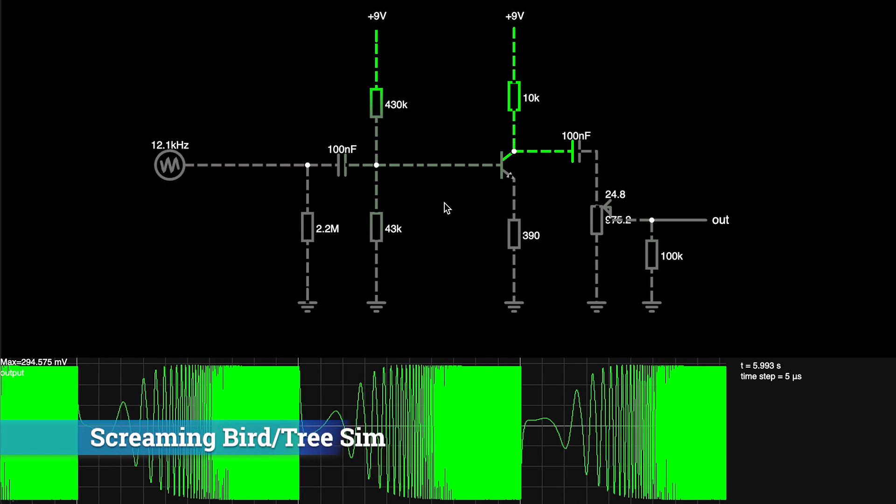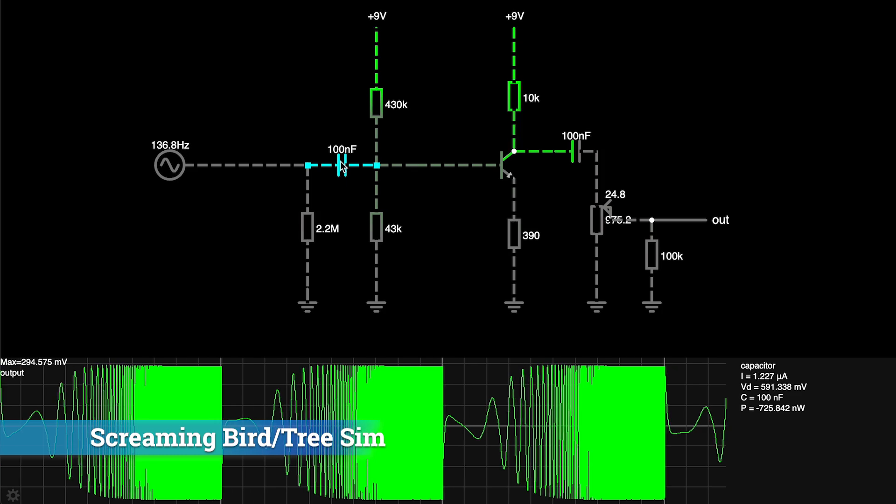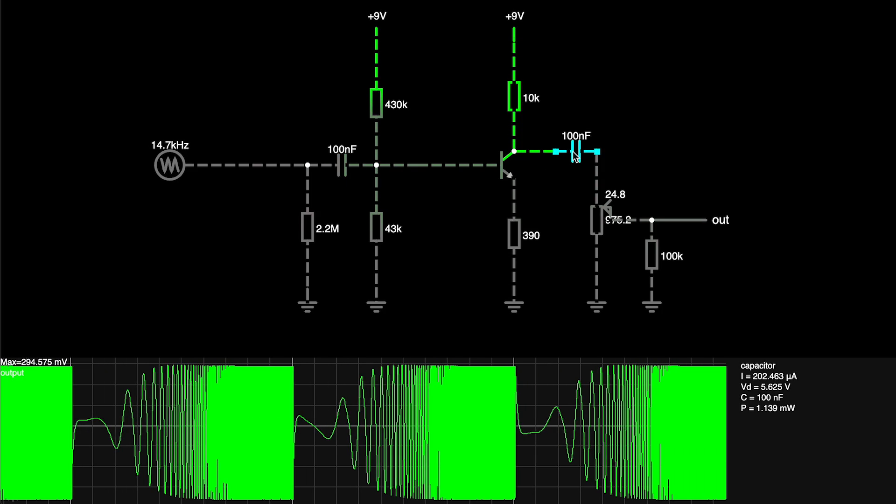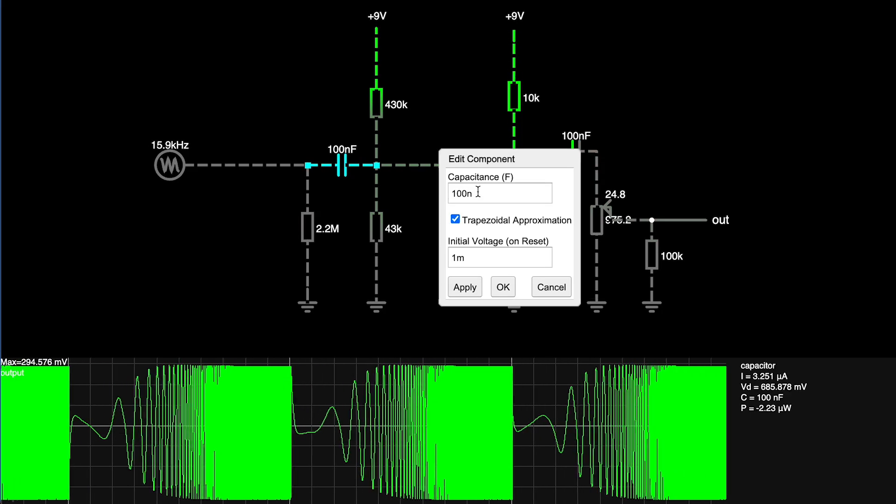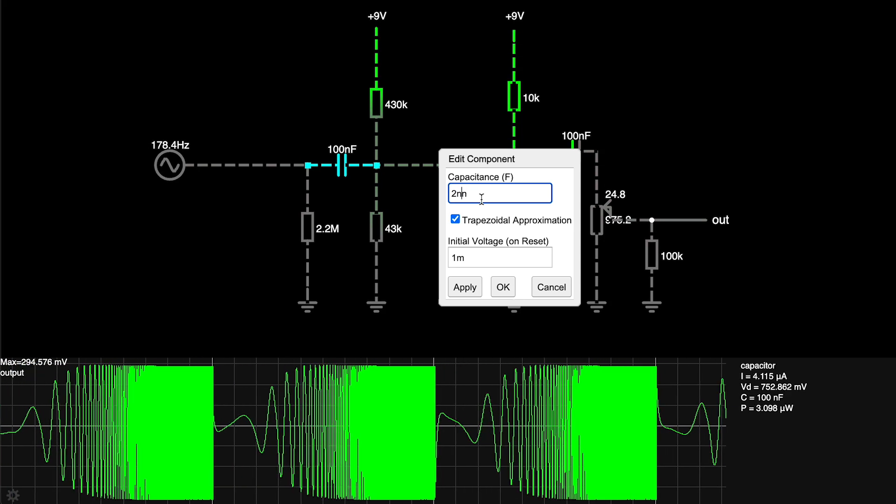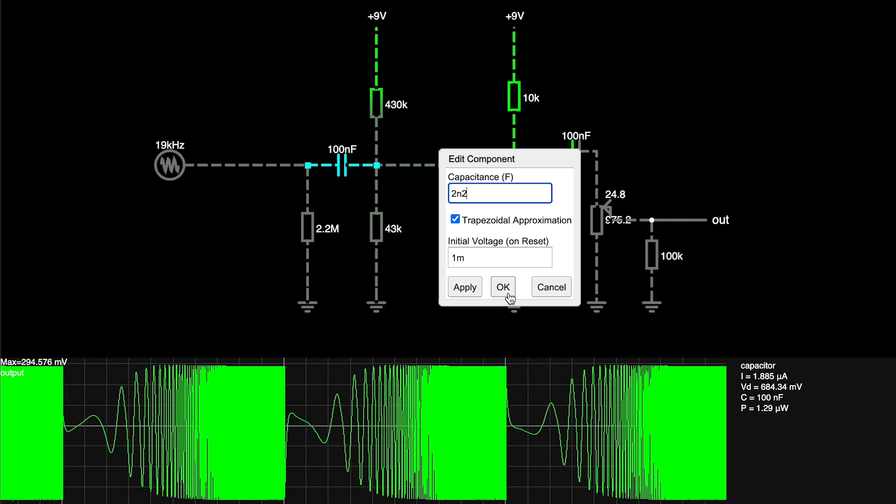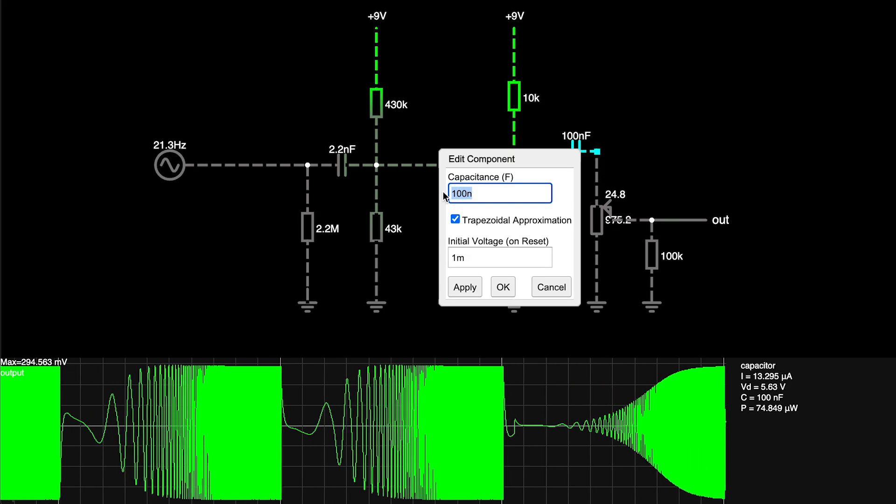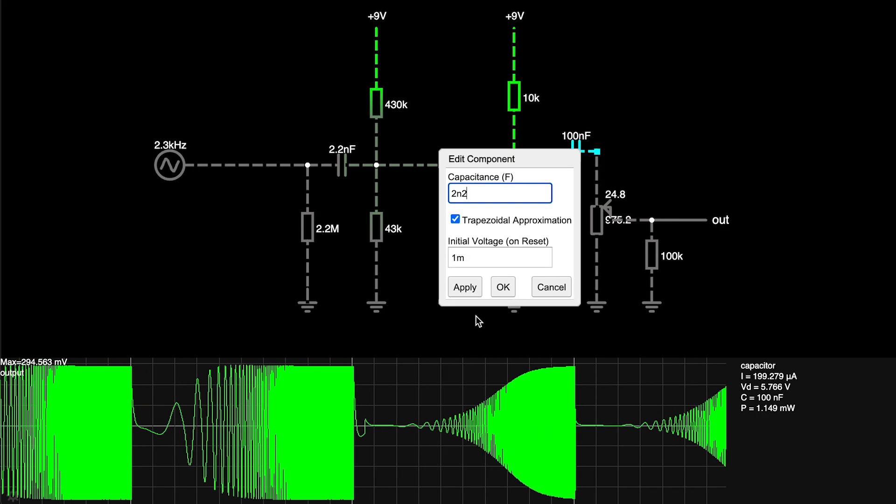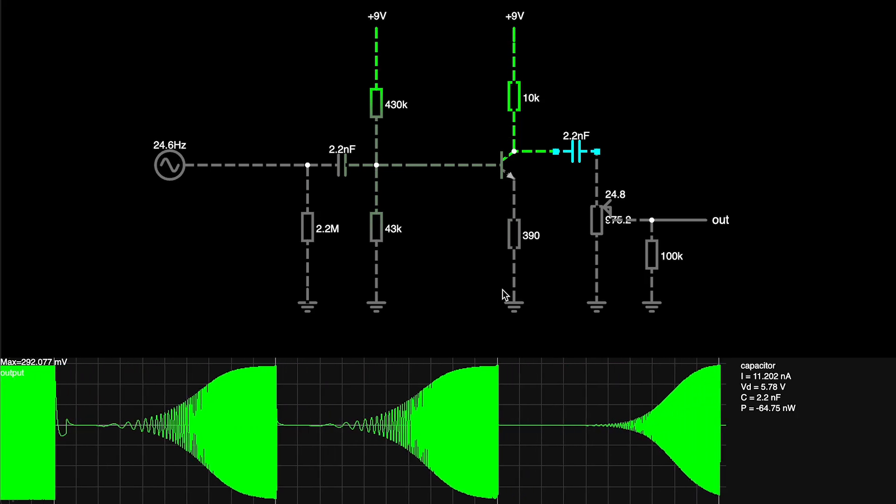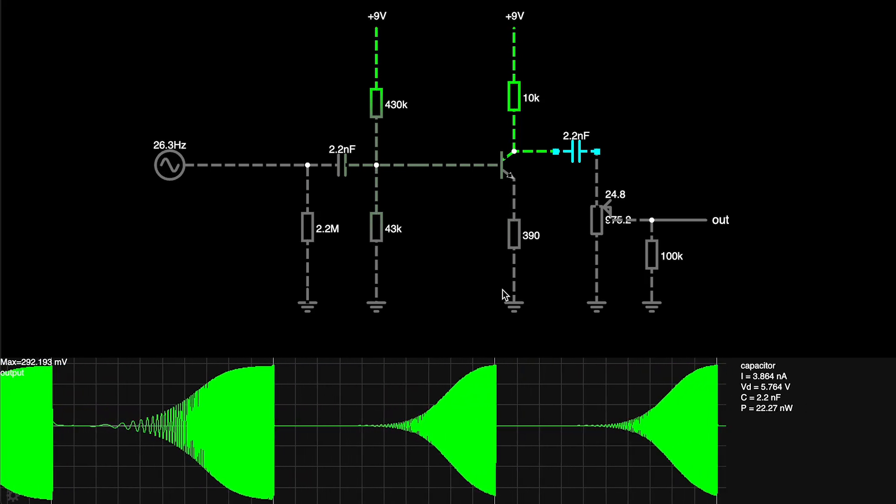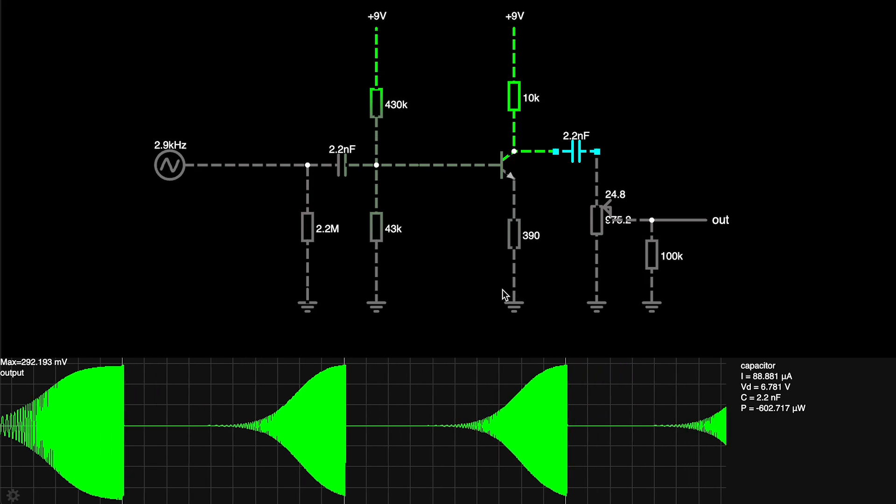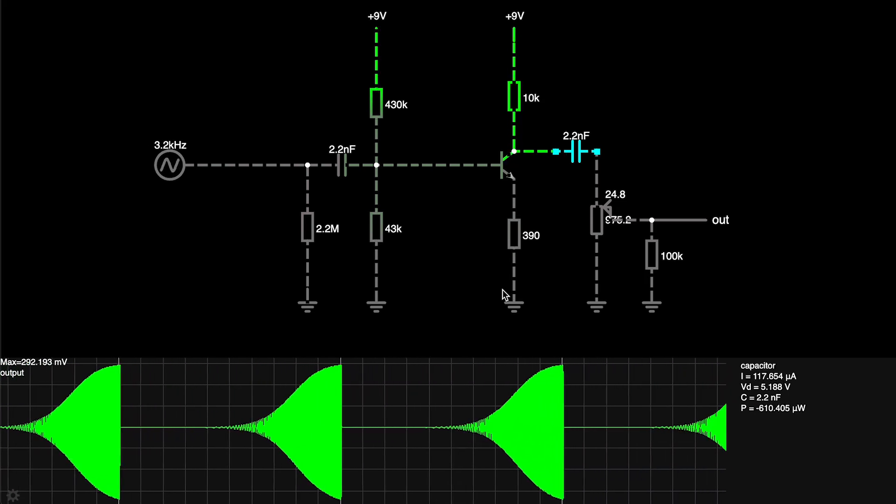So let's start with the treble booster because that's fairly easy, all we have to do is reduce this 100 nanofarad capacitor and this 100 nanofarad capacitor down to a much lower value, 2.2 nanofarads actually, and this one as well. And that's going to block a lot more bass on our signal and if you look at the oscilloscope at the bottom you'll see now that we're only boosting treble frequencies. That's the only difference, so you can see the tonal shaping potential here.